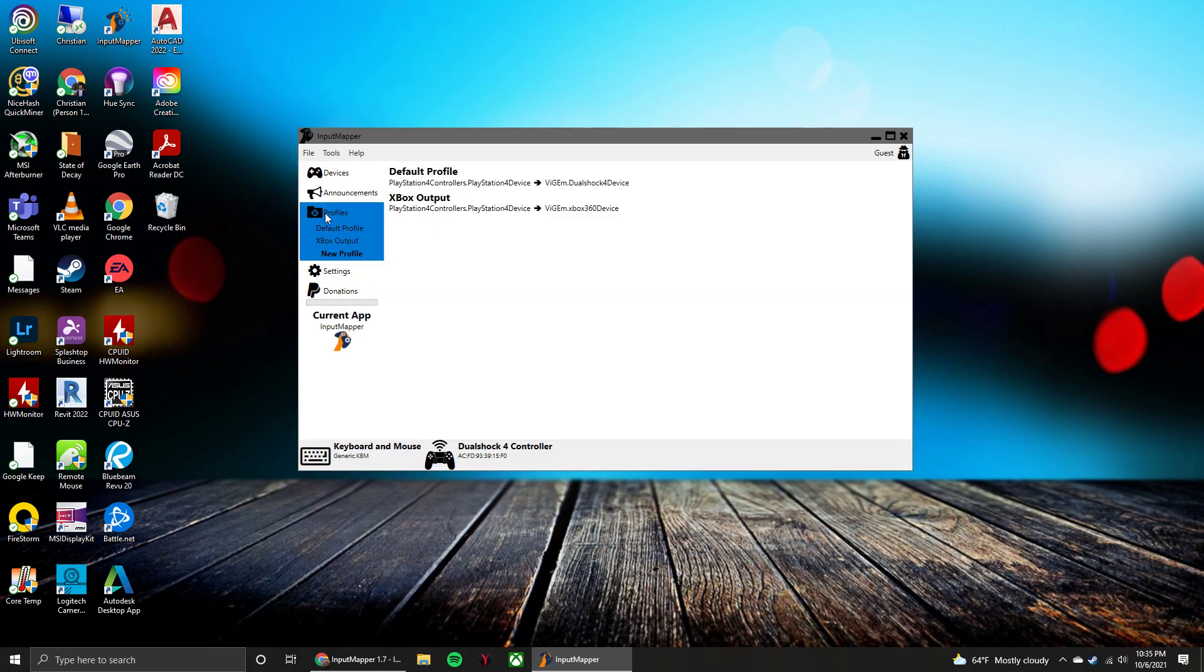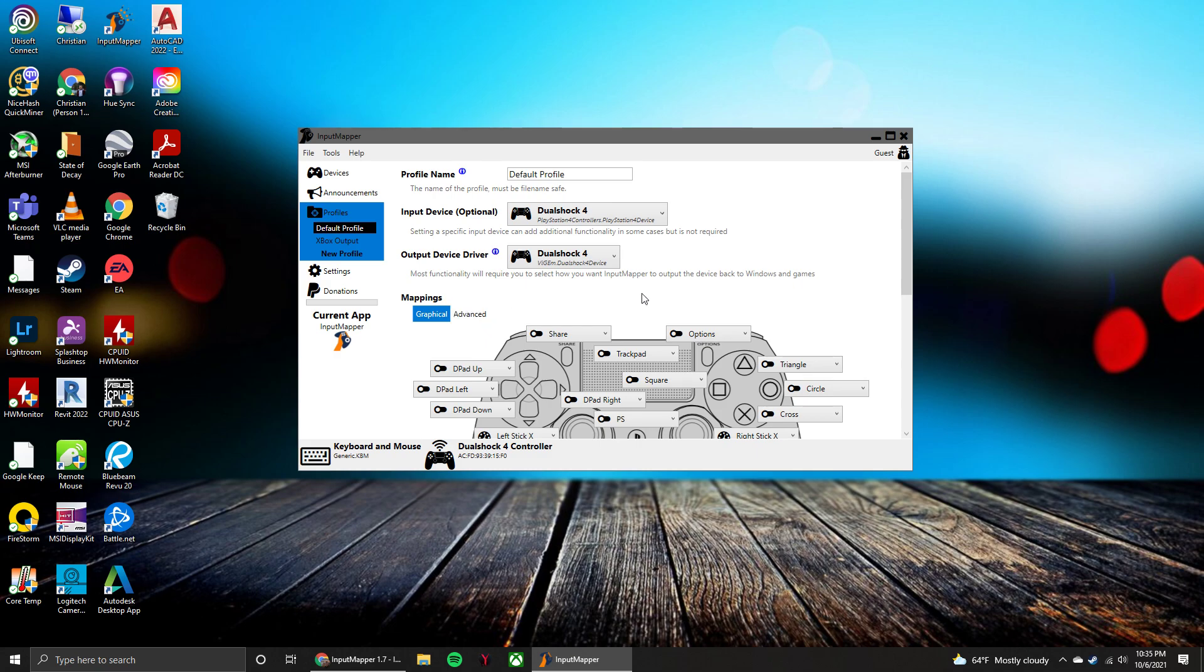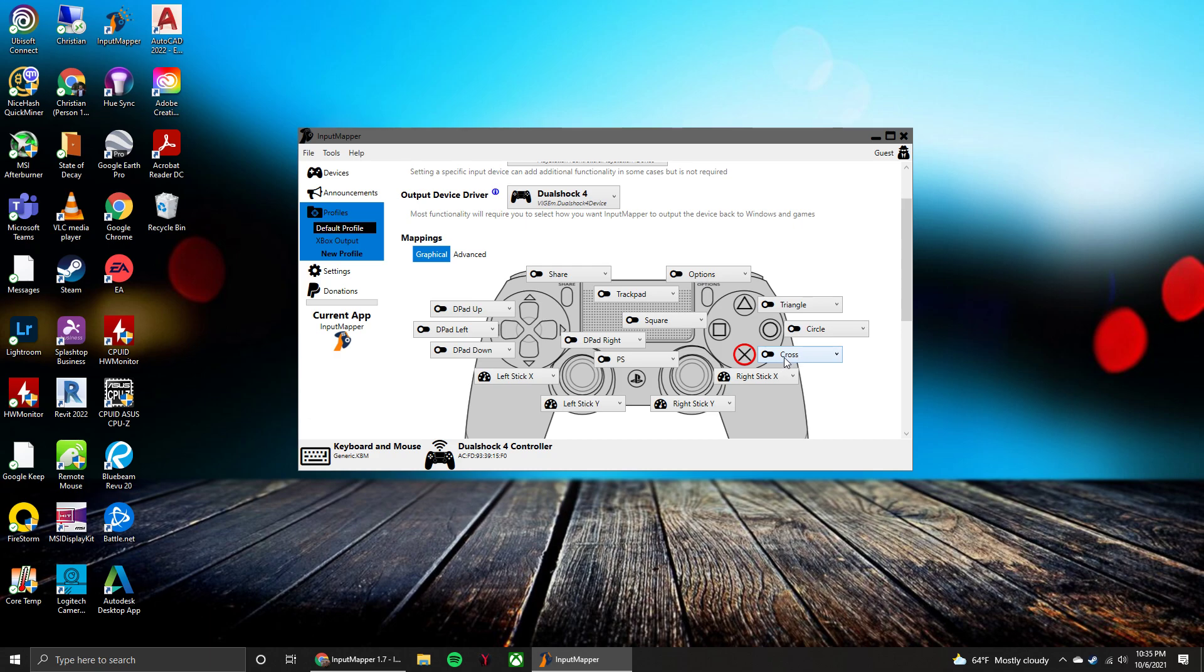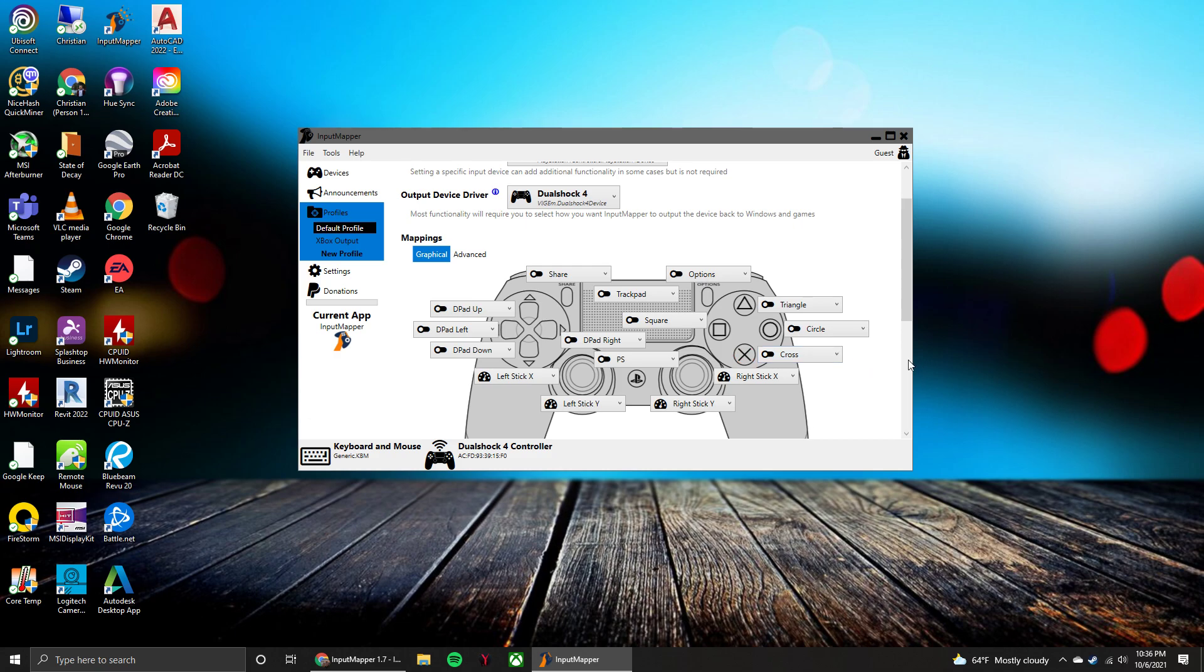So then this is where you would go to set up the profiles. So you can see here default profile, I have it set up as input device as DualShock 4, output device as DualShock 4, and then you can remap all of your buttons here. So whatever you want it to do, if you want the X to be the X or you can make it Triangle or anything weird like that, whatever you want to do.